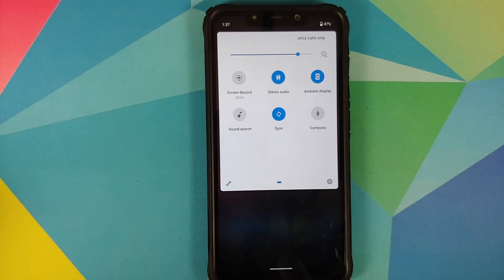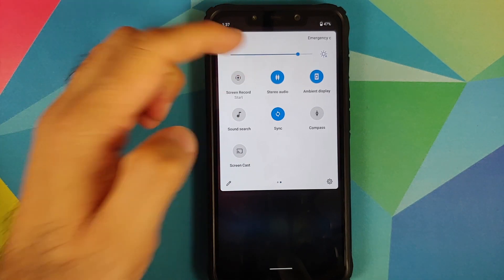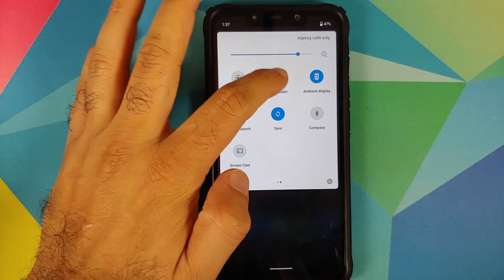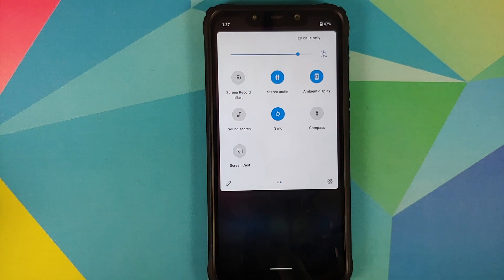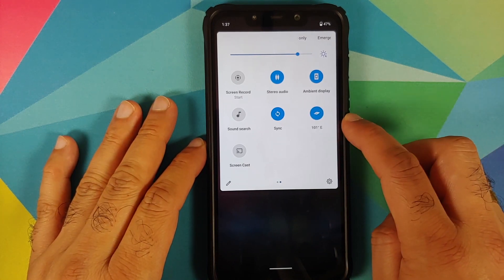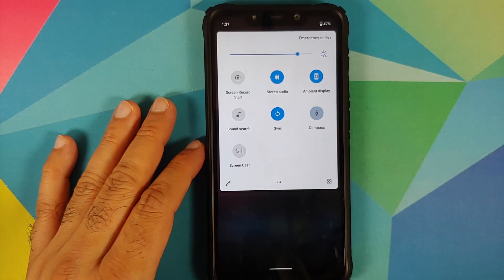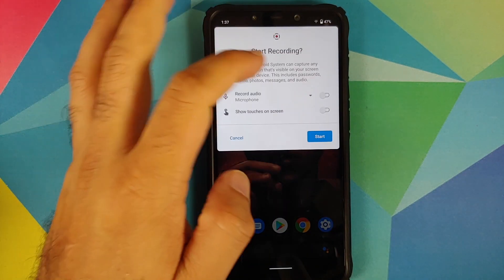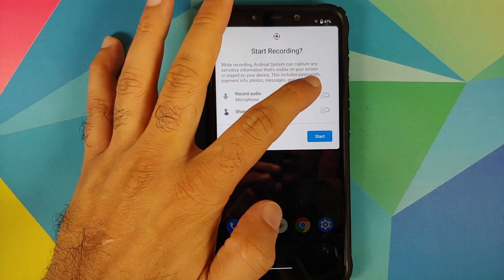Here is the expanded volume panel working like a boss along with pretty smooth animations. They have also added some new quick setting tiles: the option to change your audio between stereo and mono, then a quick setting tile for ambient display, sound search, sync, and compass. The compass tile does work absolutely fine.